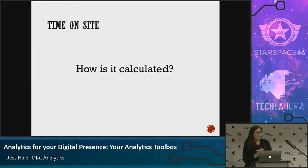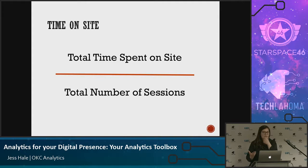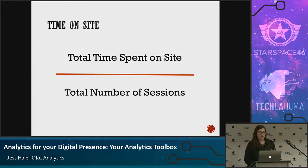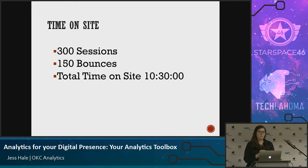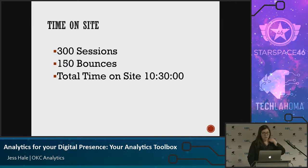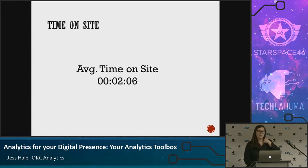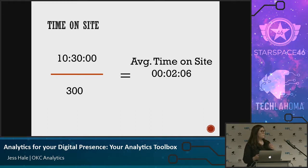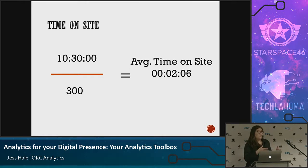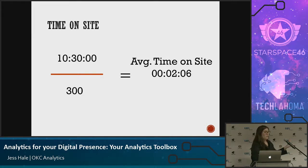Another commonly miscalculated metric is time on site — one of my favorites and least favorites in Google Analytics. You might think it's calculated as total time spent on site divided by total sessions. But bounces are getting calculated as zero, and time on page is only calculated for a certain subset — it doesn't include all your sessions. So they're completely out of the equation. If you have 300 sessions and 150 bounces, and total time on site is 10 hours 30 minutes, your average comes out as 2 minutes 6 seconds — but that's deceiving because bounced sessions aren't factored in correctly.